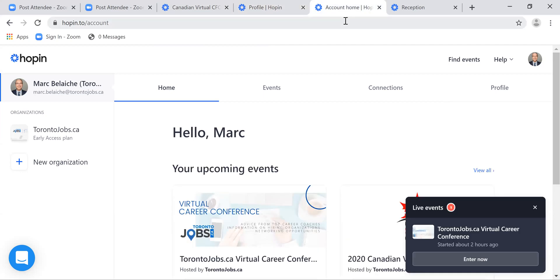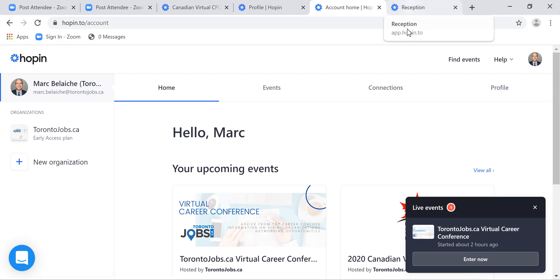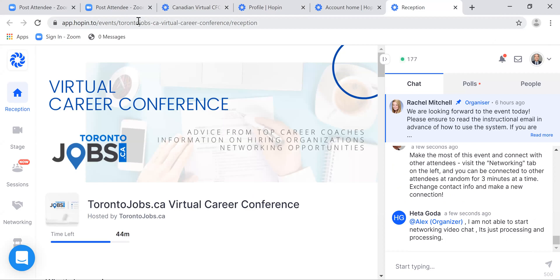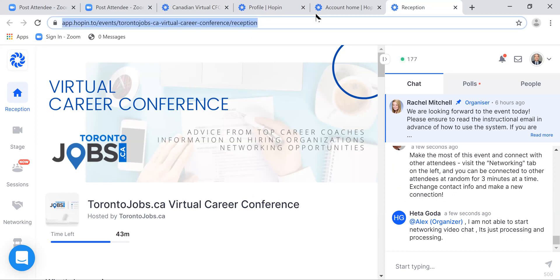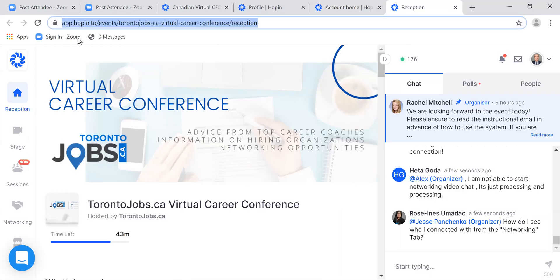Once the event comes on, if you log into your Hopin.to account, you'll see a button that says 'Enter Now' if the event is live and has started. If you're within the event time window, you'll be able to enter. The other way of getting there is just by copying the link for the event. So there are two ways: either go into your Hopin account and click the enter box, or copy the URL for the event.